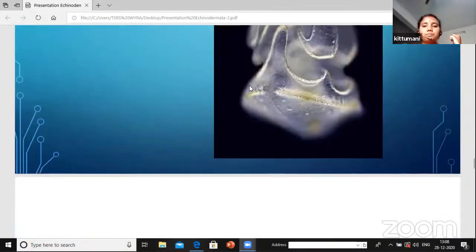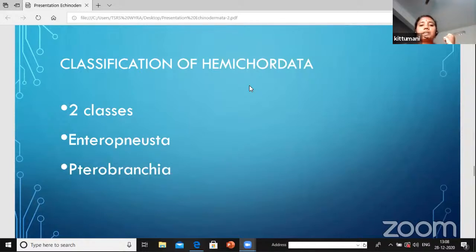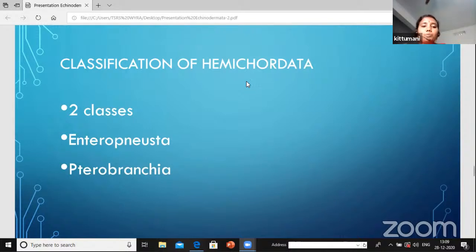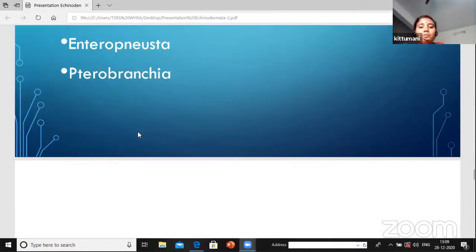The classification of Hemichordata has two classes: Enteropneusta and Pterobranchia.